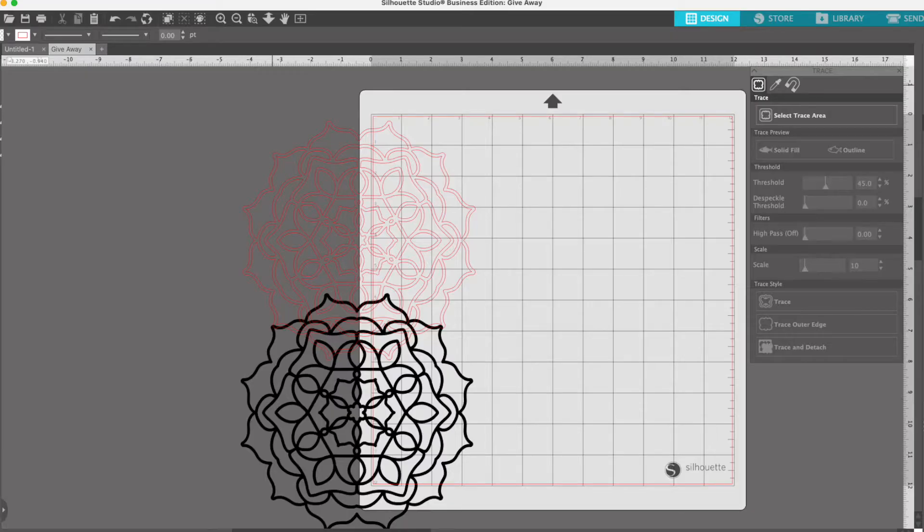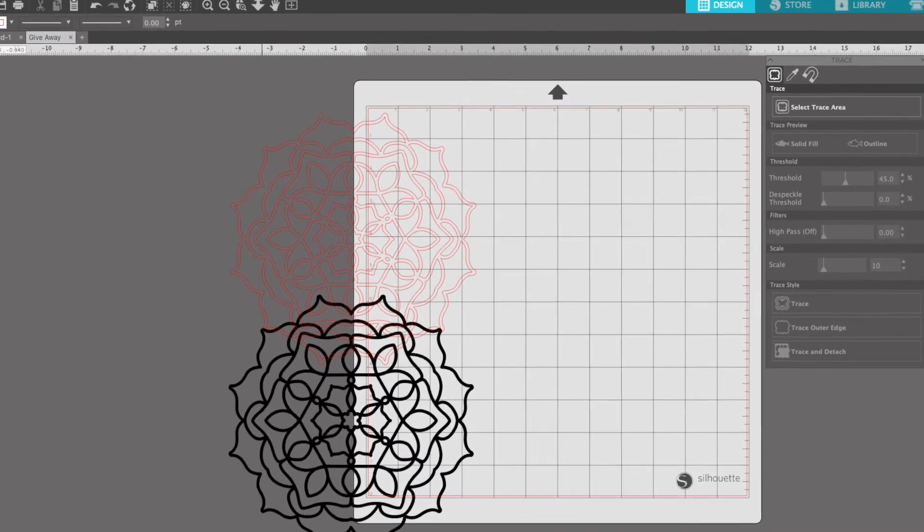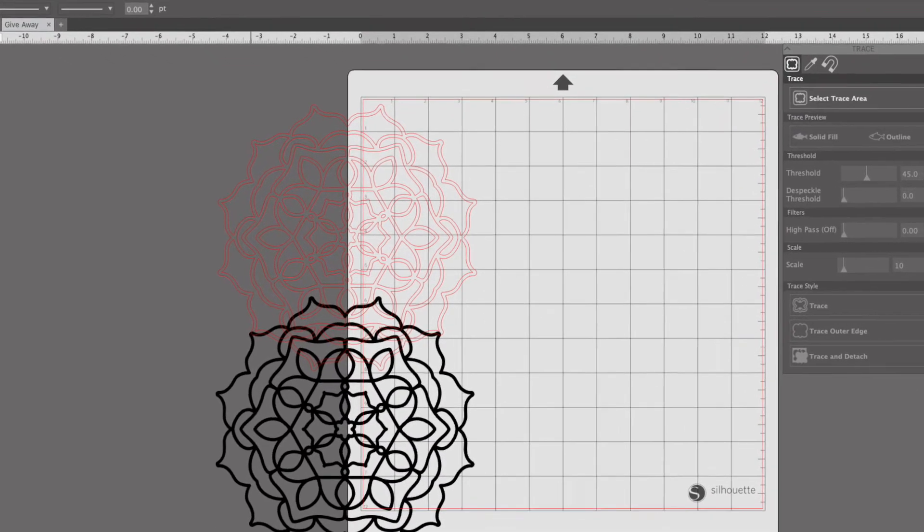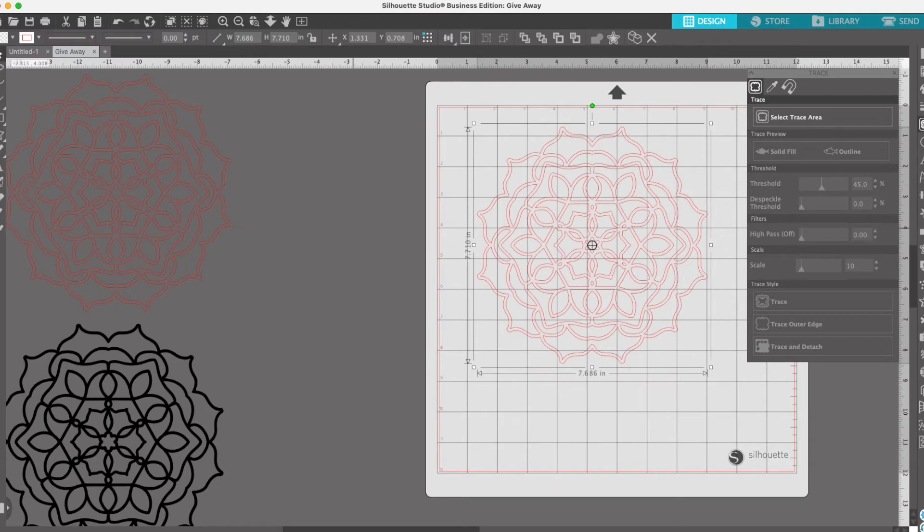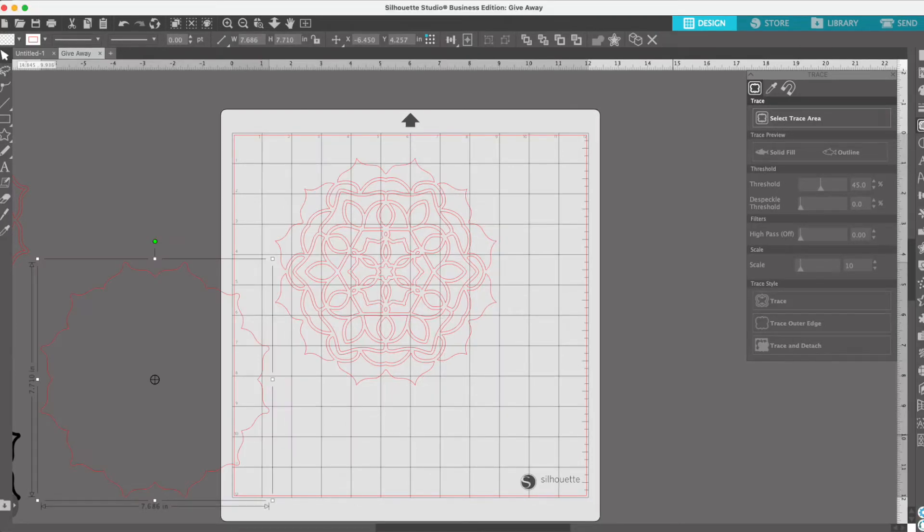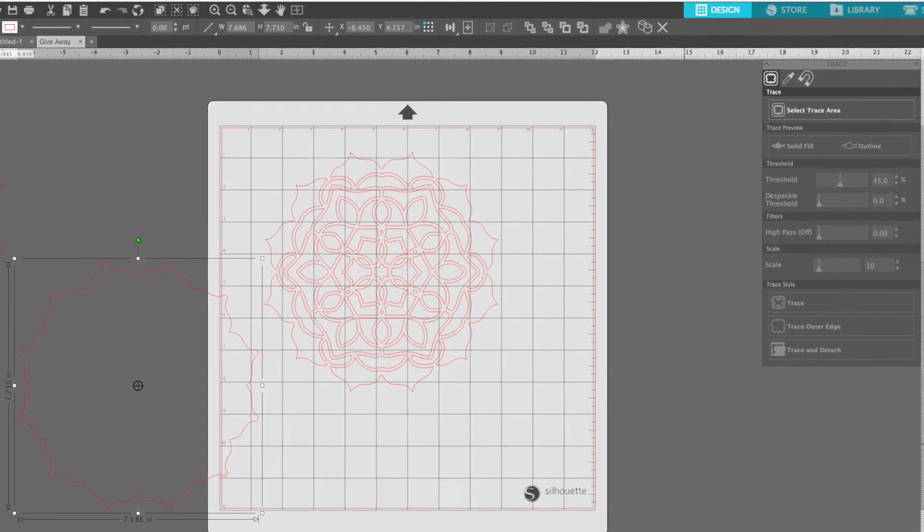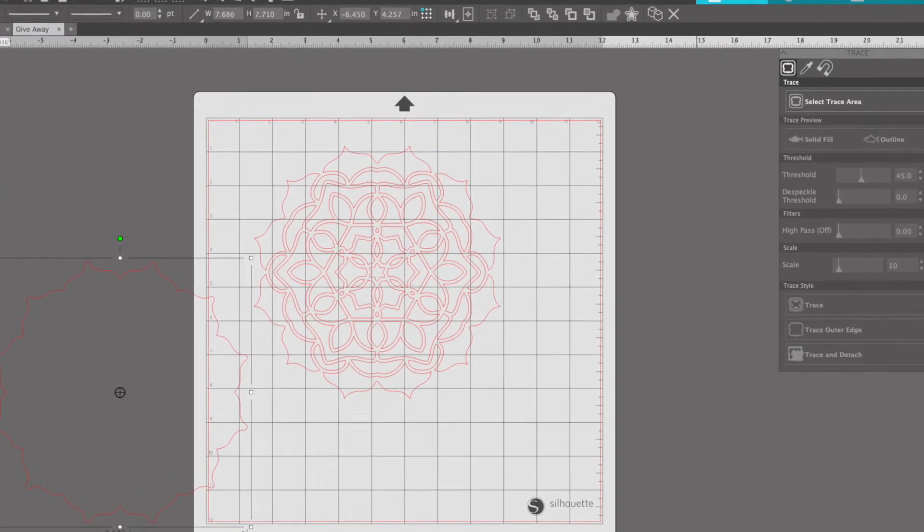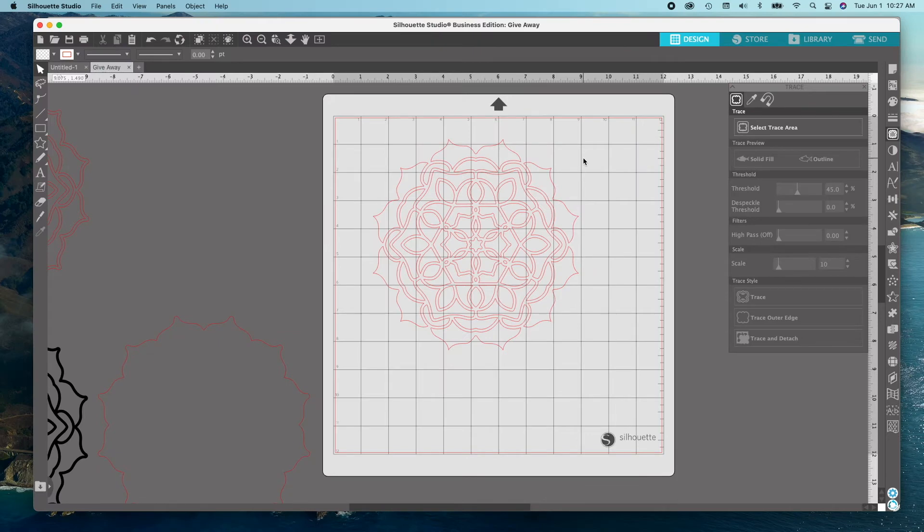Drag the trace and original mandala, that's layer 1, off the mat to the side. Make a copy of the trace and drag it onto the mat. Right click on the trace and release compound path. Click away from the trace so that nothing is selected and then select only the outside edge and pull off to the side to save for later.